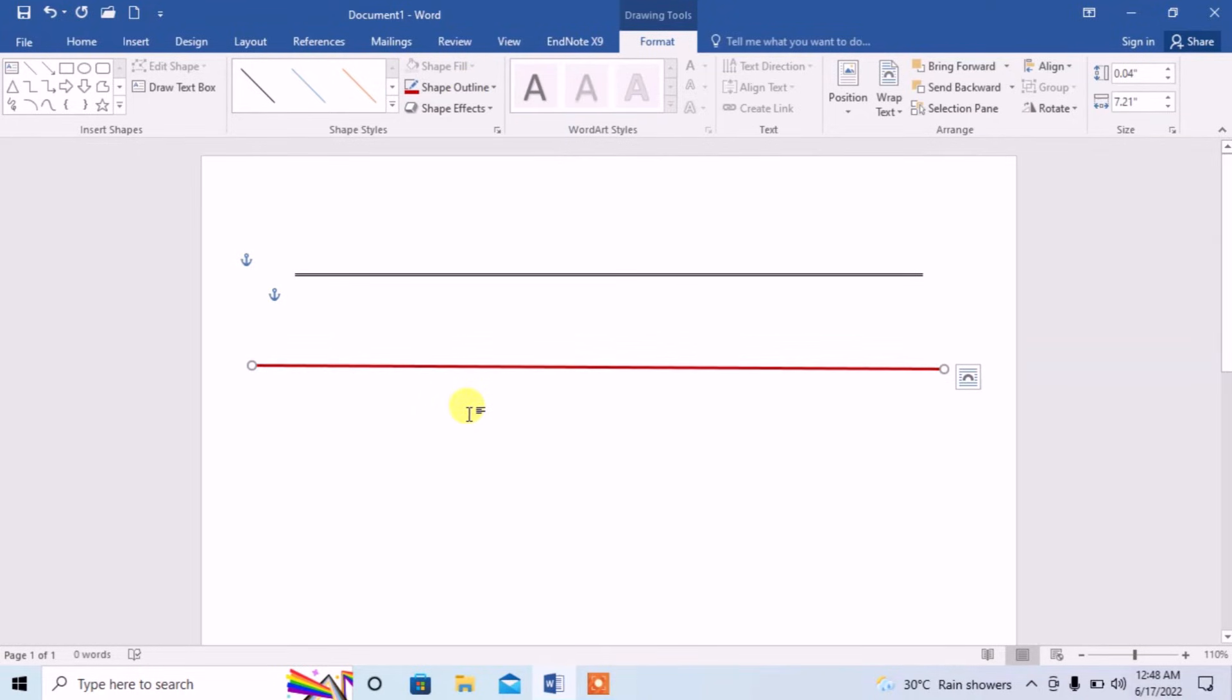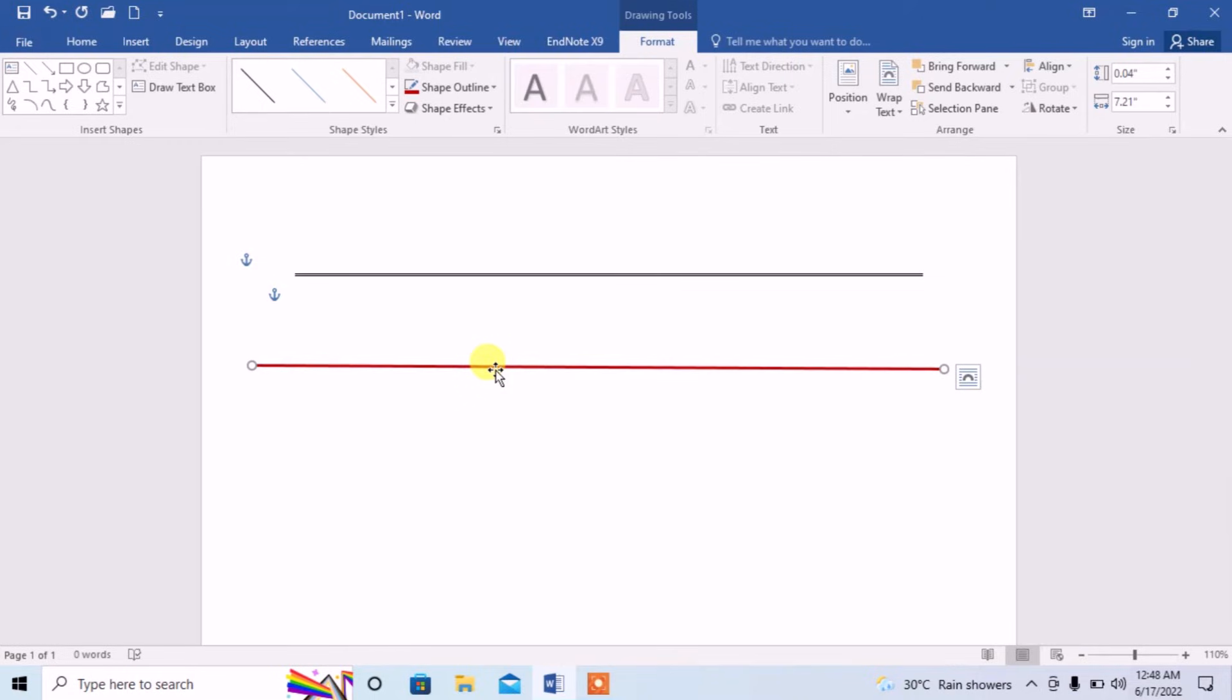Now this is a single line, but what I need is a double horizontal line. For this, move the pointer on the line and the shape of the pointer will be changed. It will be a four arrow shape. Now press Control and the four arrow sign will be changed into a plus sign.